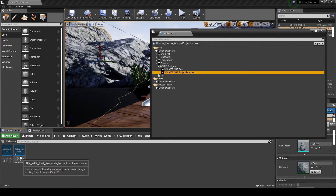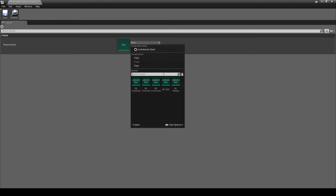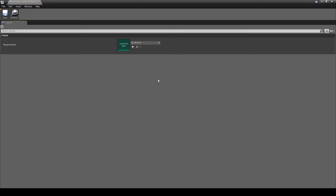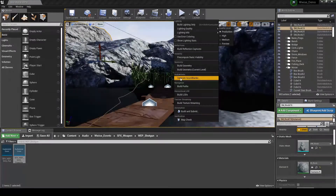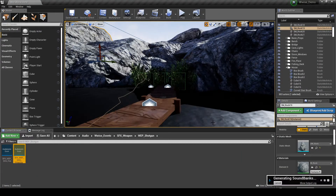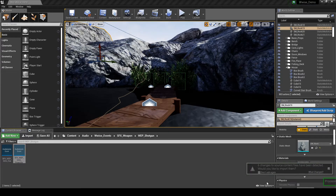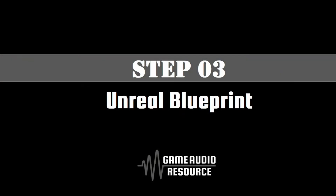Double-click the event, then assign it to the SB_Weapon soundbank. Save the event update. Generate the Unreal soundbanks, then import the updated soundbank content.